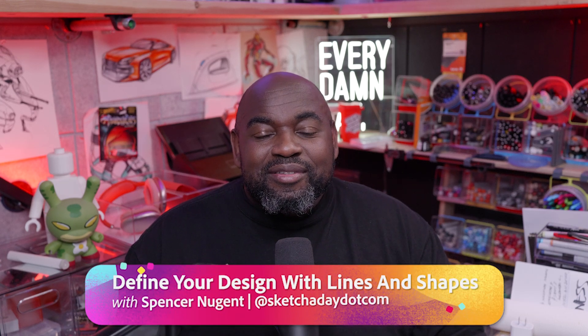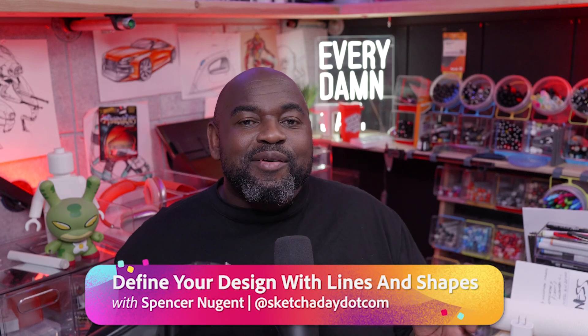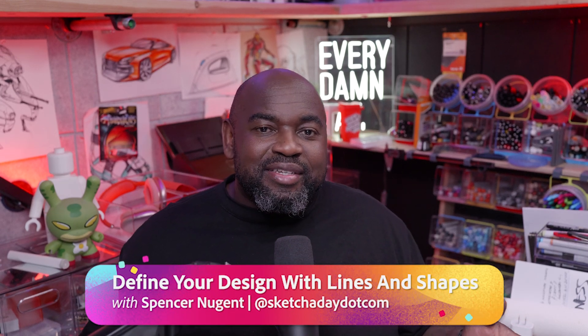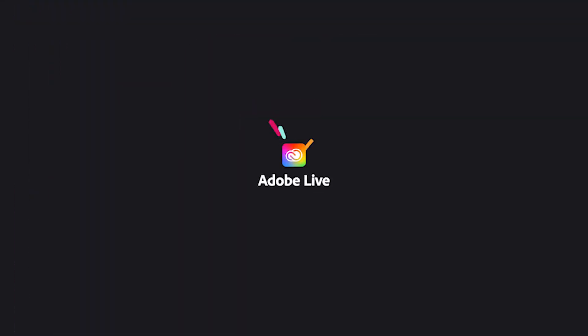Hello everybody, welcome back to Adobe Live. I am Spencer Nugent. Last time I covered the concept of lines and how to use them in design. In today's video, I'm going to take you through applying these principles to my own poster design.